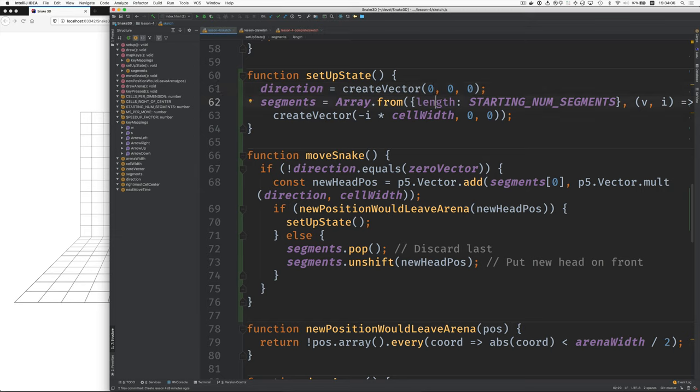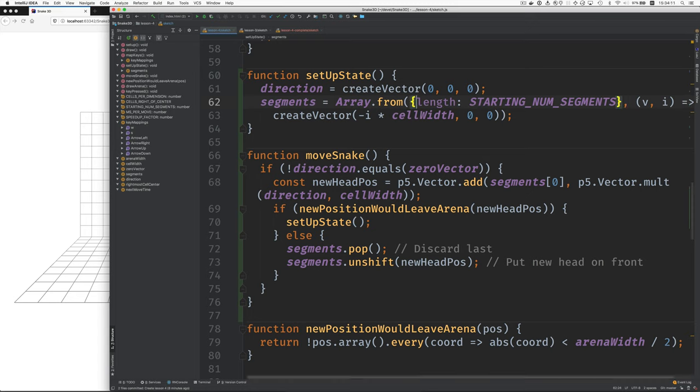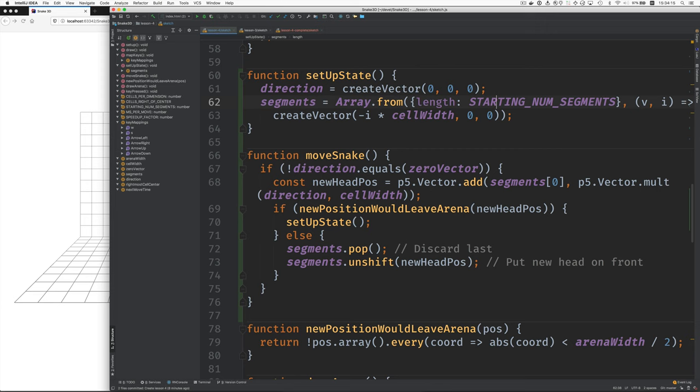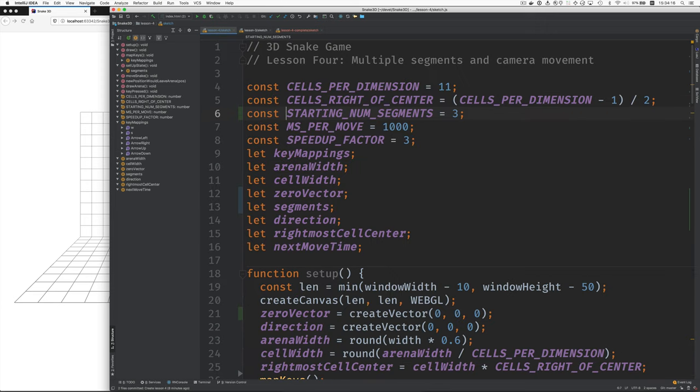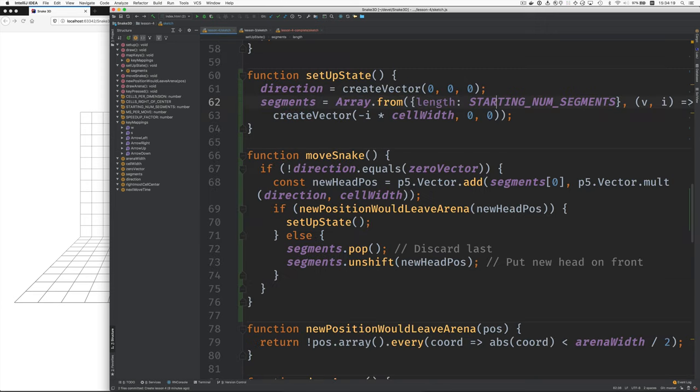And then builds this array of segments. And in JavaScript, if you use this array from and give it an object here with the length. Let me go to show you the starting num segments. That's up here. That's three. Jumping back. So it creates an array of three elements and then allows us to give a function that will be used to create the values for the elements of the array.